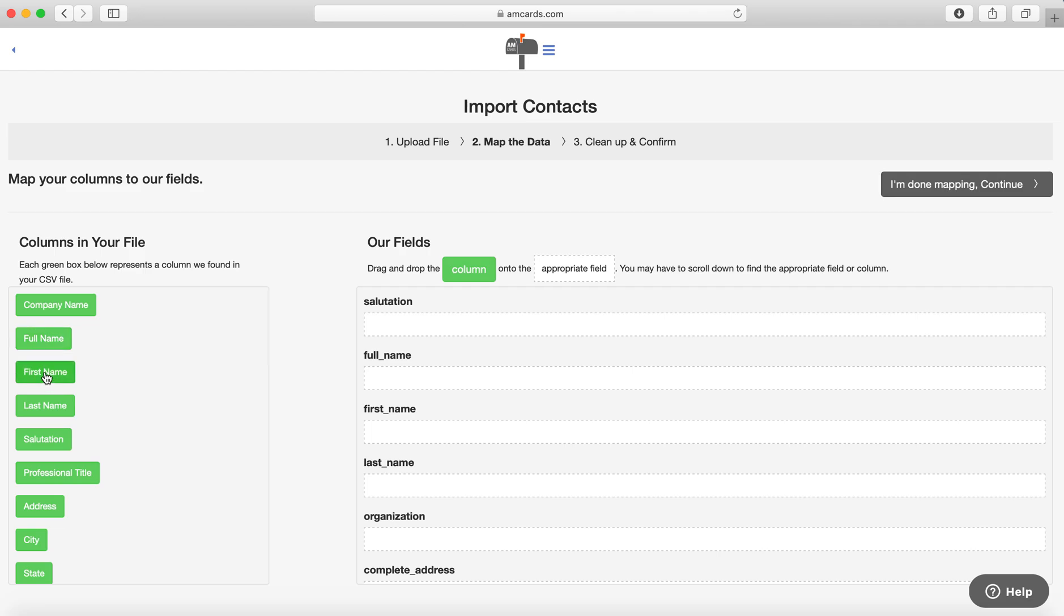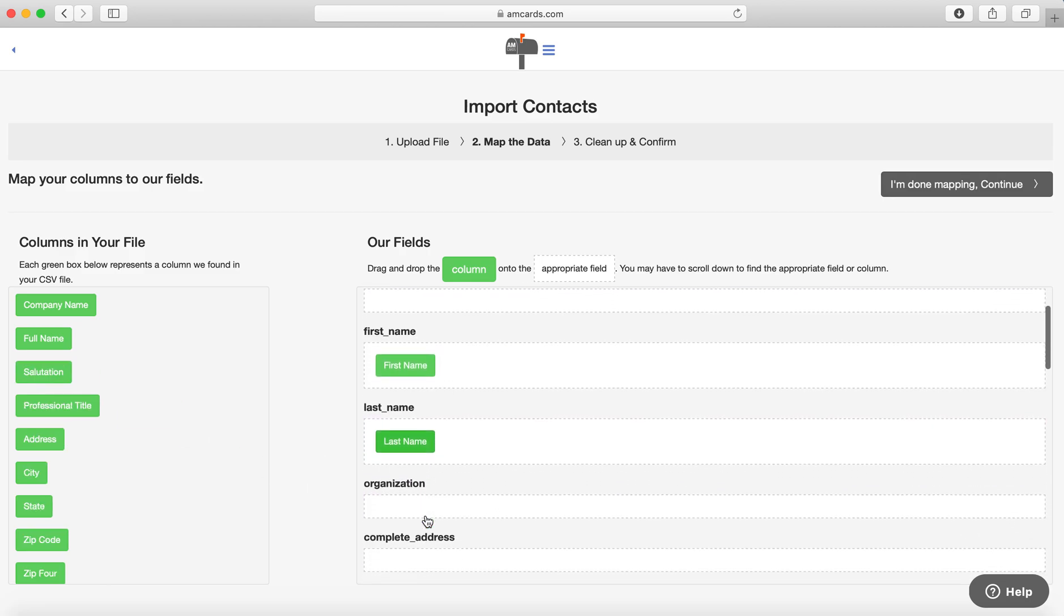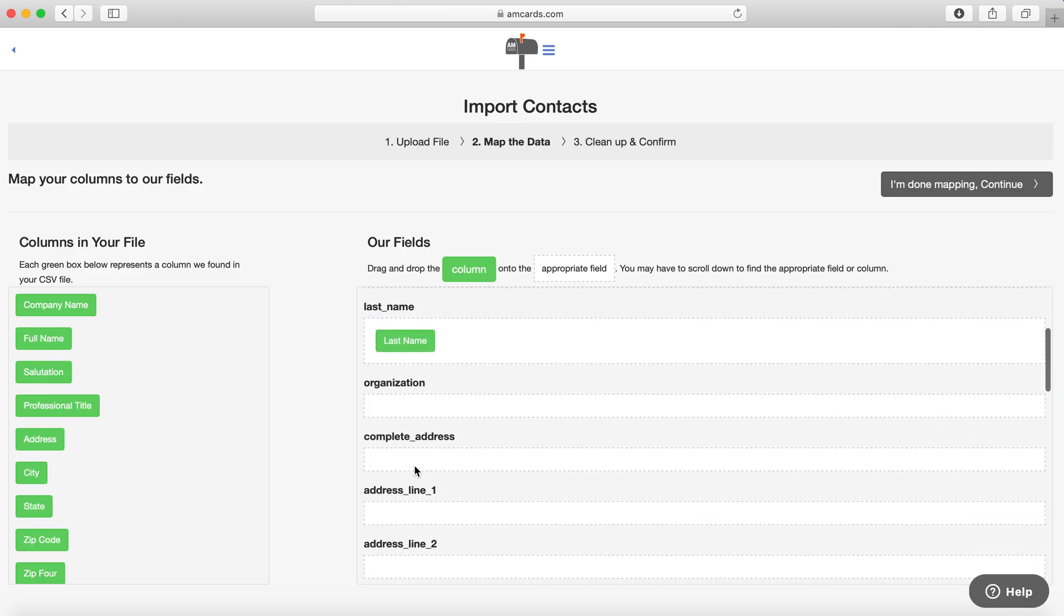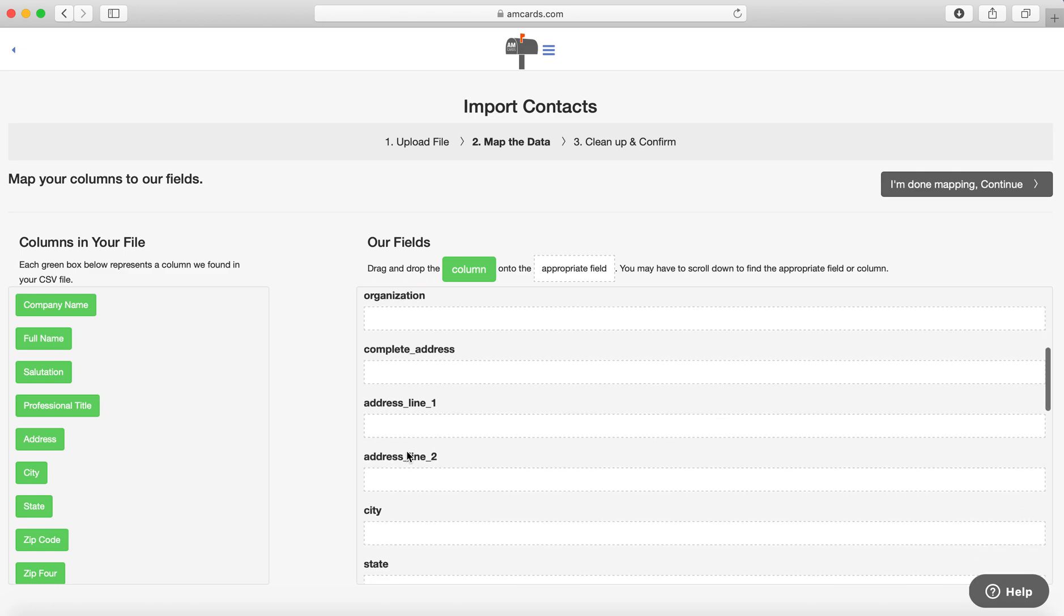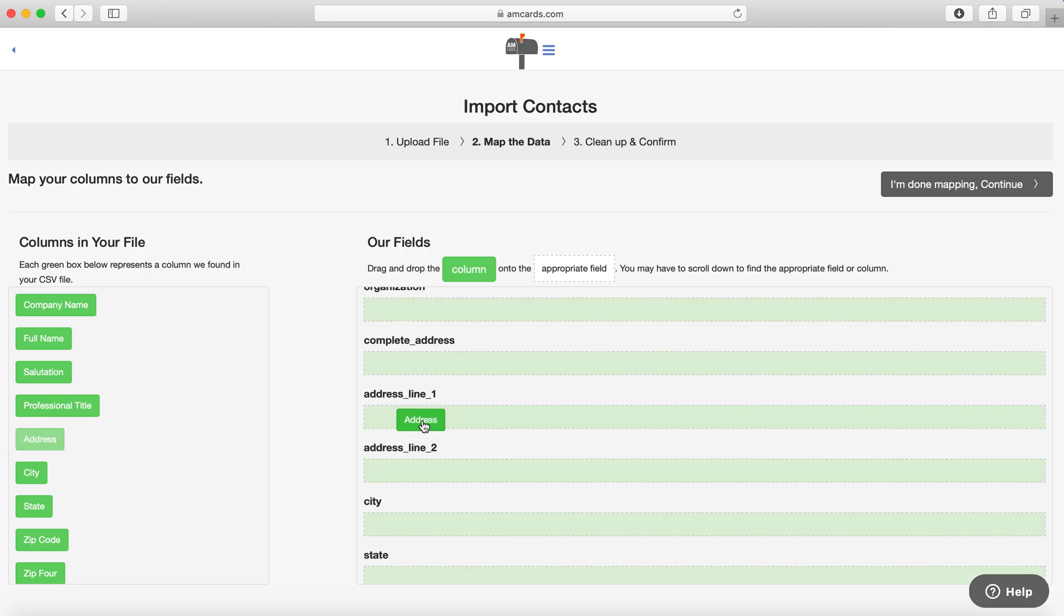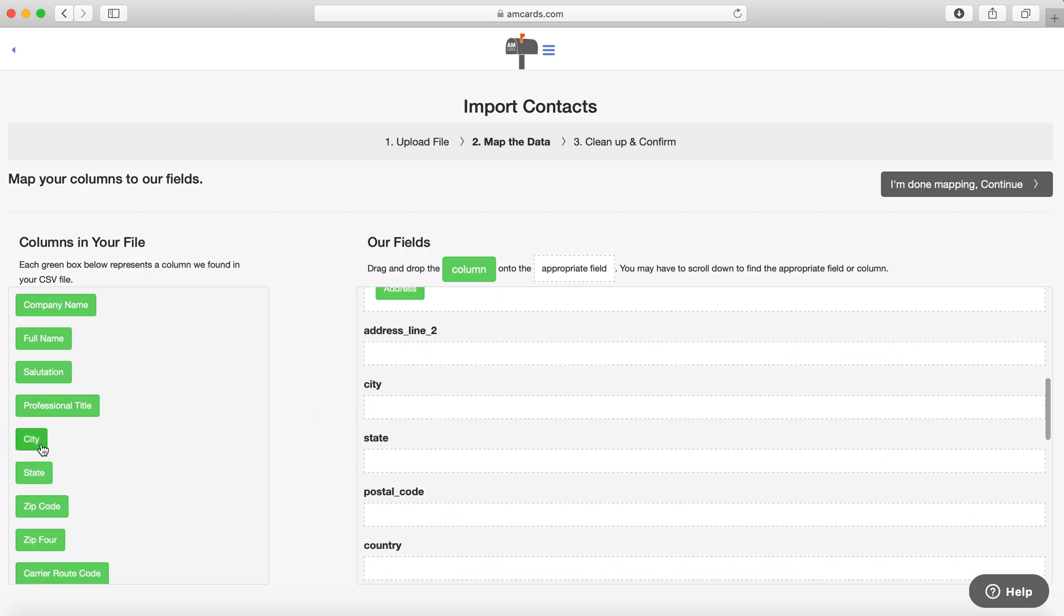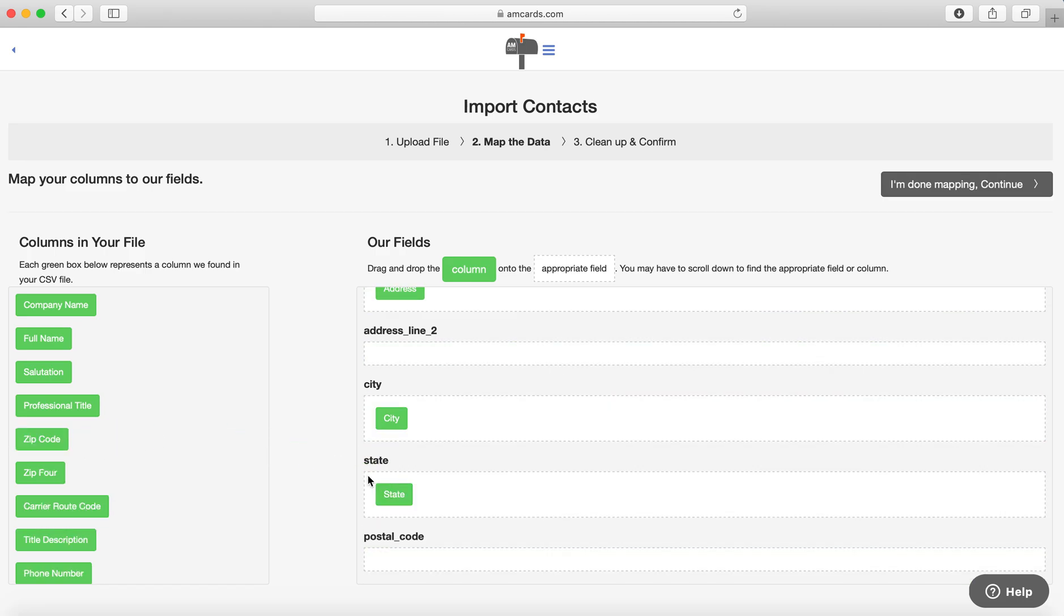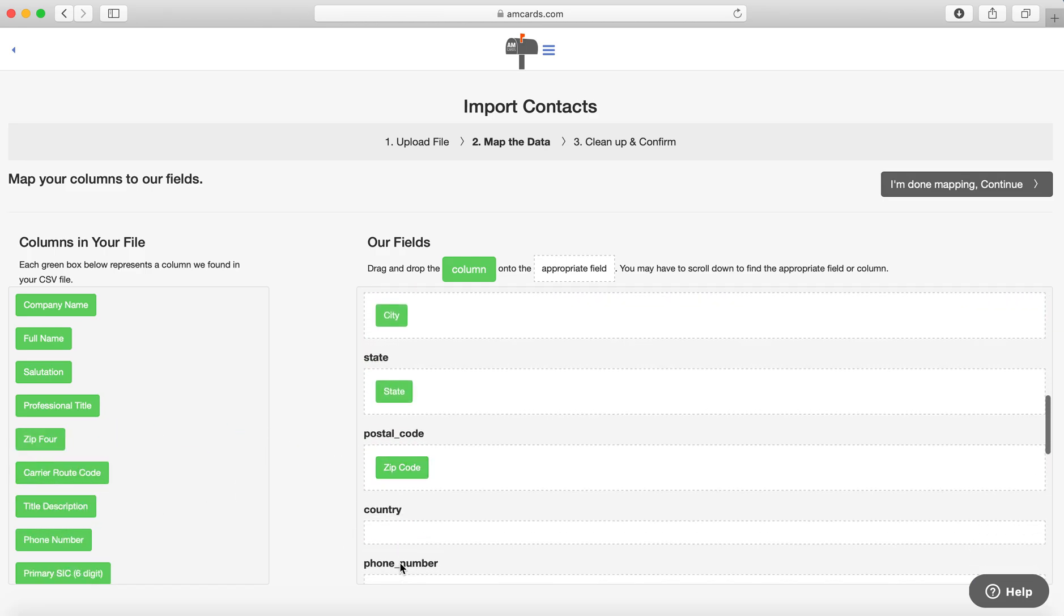I'm going to go ahead and put First Name in the First Name field, Last Name in Last Name. If there's an organization, you can do that as well. You do Complete Address, Address One. So I'm just going to go Address One because I have the address here in the City, State. Drag it over, Zip Code, and then we're...